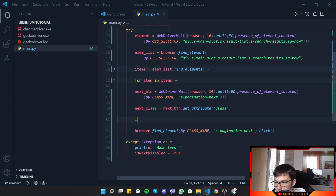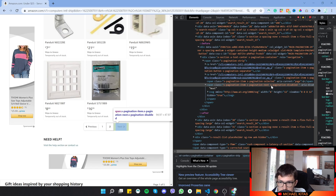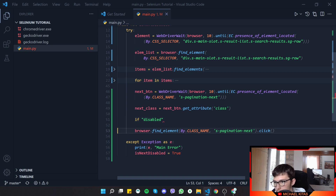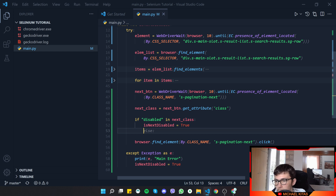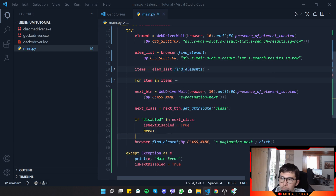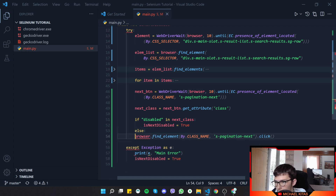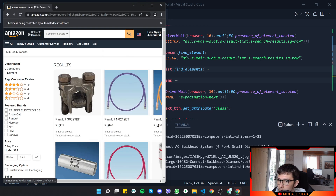Let's put back the disabled check. We get the class names, check if 'disabled' is in the class names, and if so set is_next_disabled to True and break. Otherwise in the else branch we click the button. Even better — let's run it.